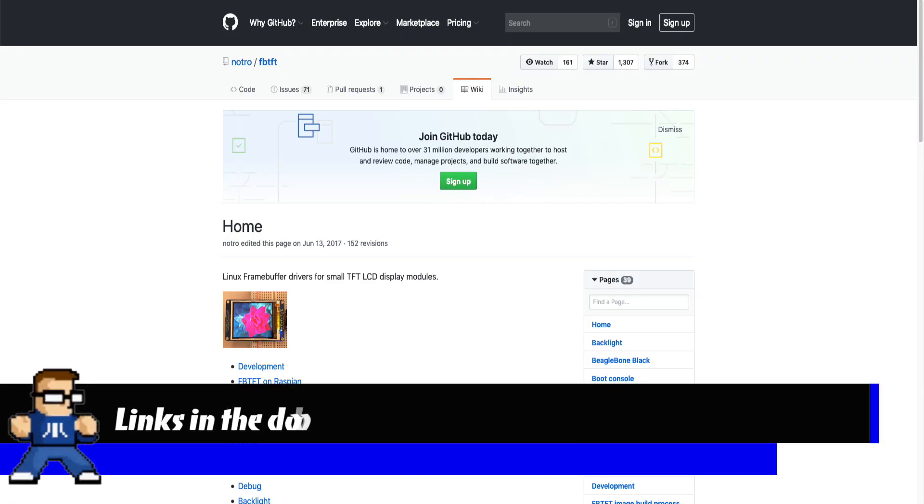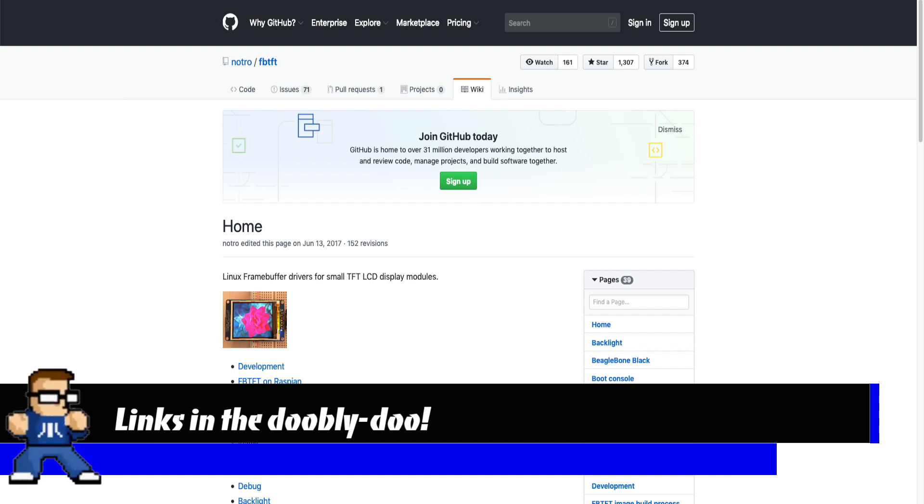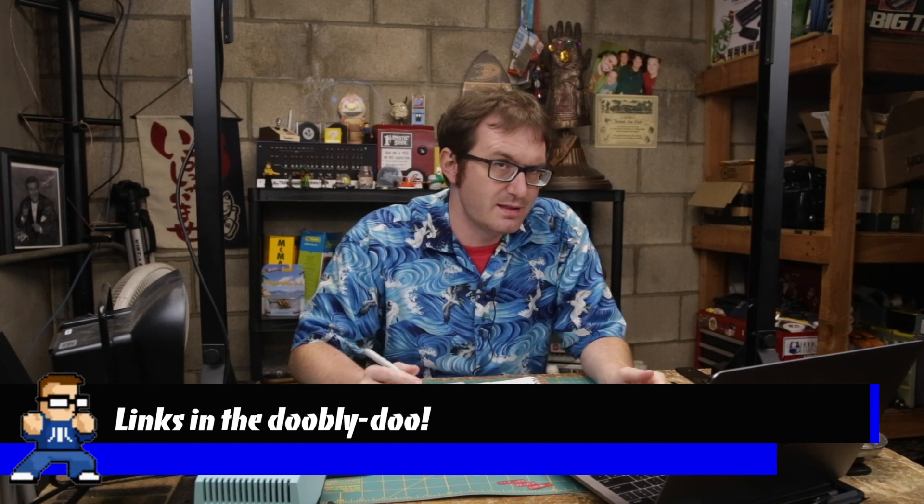To get the Adafruit display to work with the Raspberry Pi, we're going to use Notro's FBTFT driver for Linux. Thankfully, since Raspbian Jessie — I think maybe it was in Wheezy, but it's definitely in Jessie now — the Raspberry Pi Foundation has actually added this particular driver to the kernel. So we don't actually have to do any compiling, build a custom kernel, or anything like that. This display is officially supported by the driver.